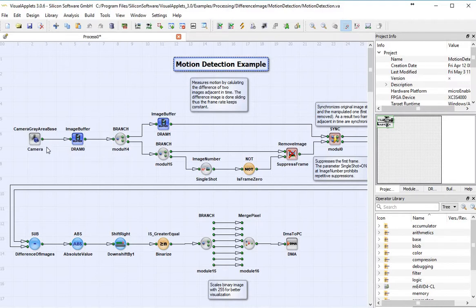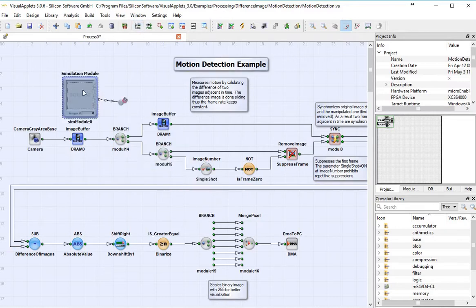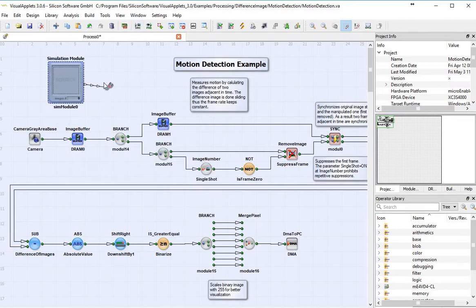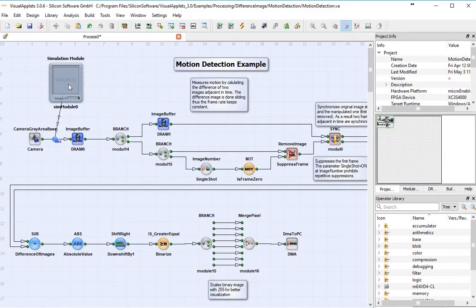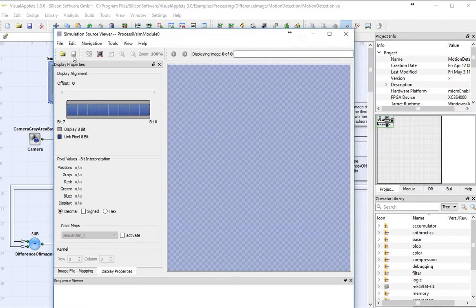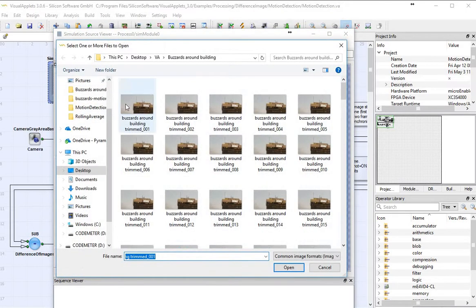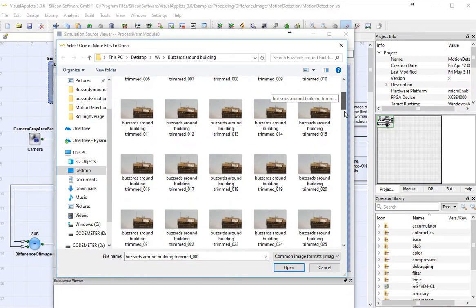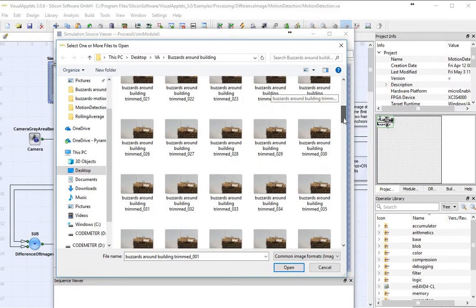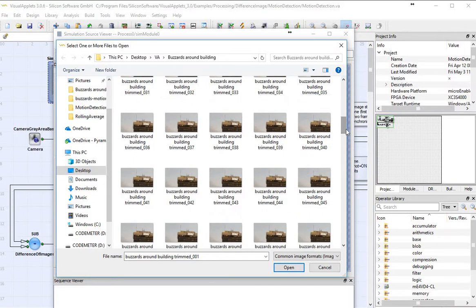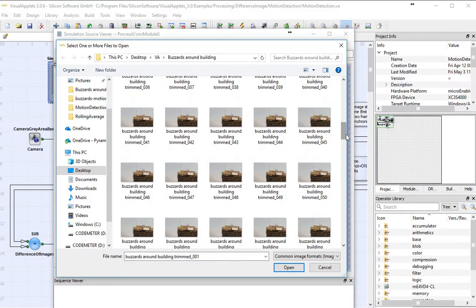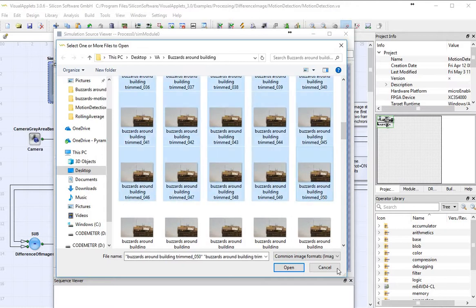I don't have a camera hooked up to my computer right now, but I can exercise images that are on my computer. So I'm going to bring in a source module, and then I'm going to go ahead and load a bunch of images that I've already saved. So here's quite a few that have been saved on my computer.